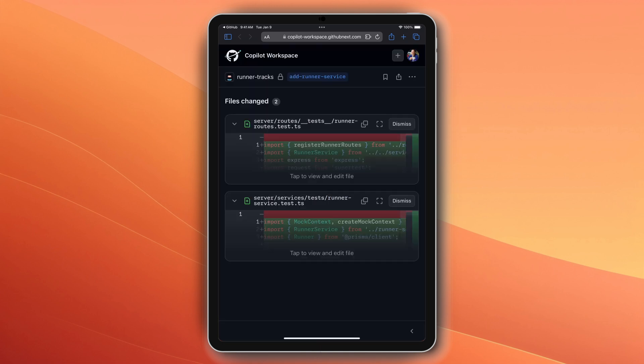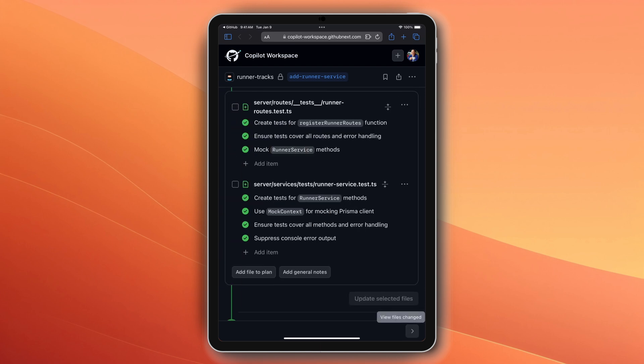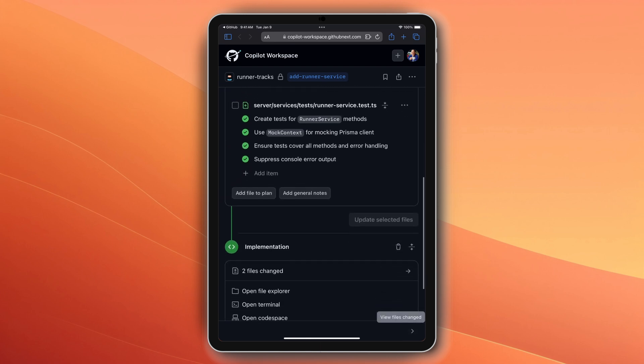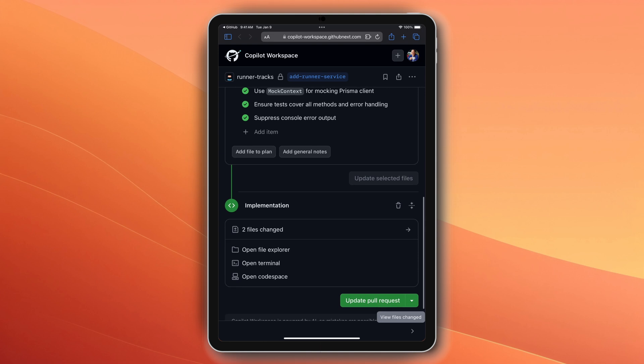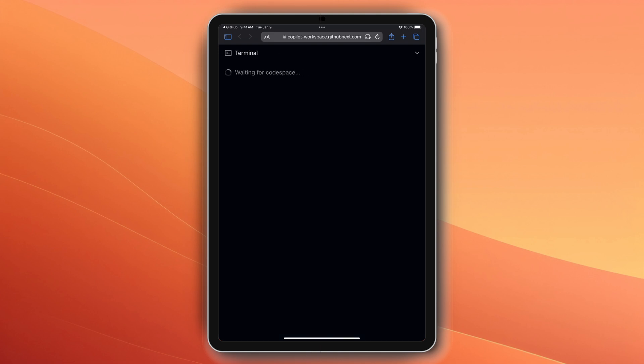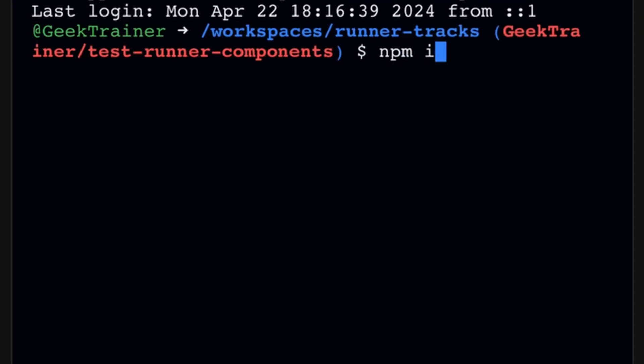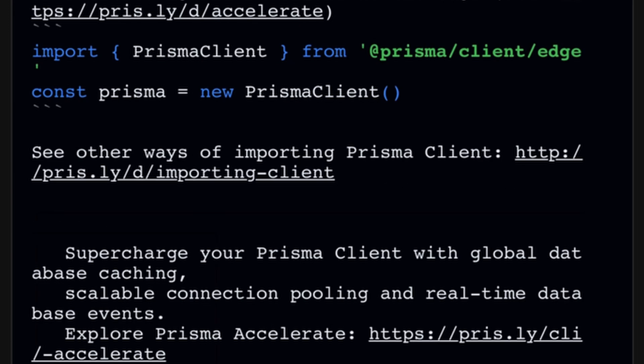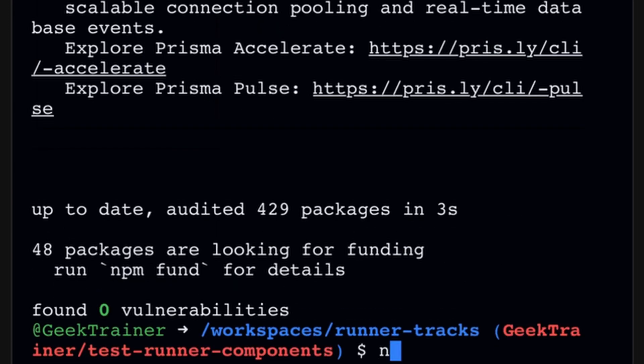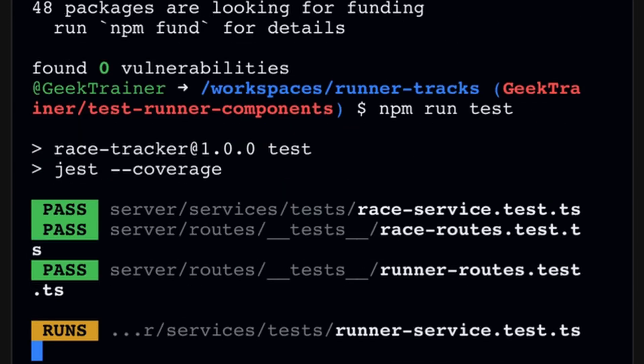Once I've determined that everything looks good, I return back to the workspace. But before I create a pull request with this new code, I want to make sure that those tests run. So I can open up a terminal window and run npm install and npm run test just like I normally would.